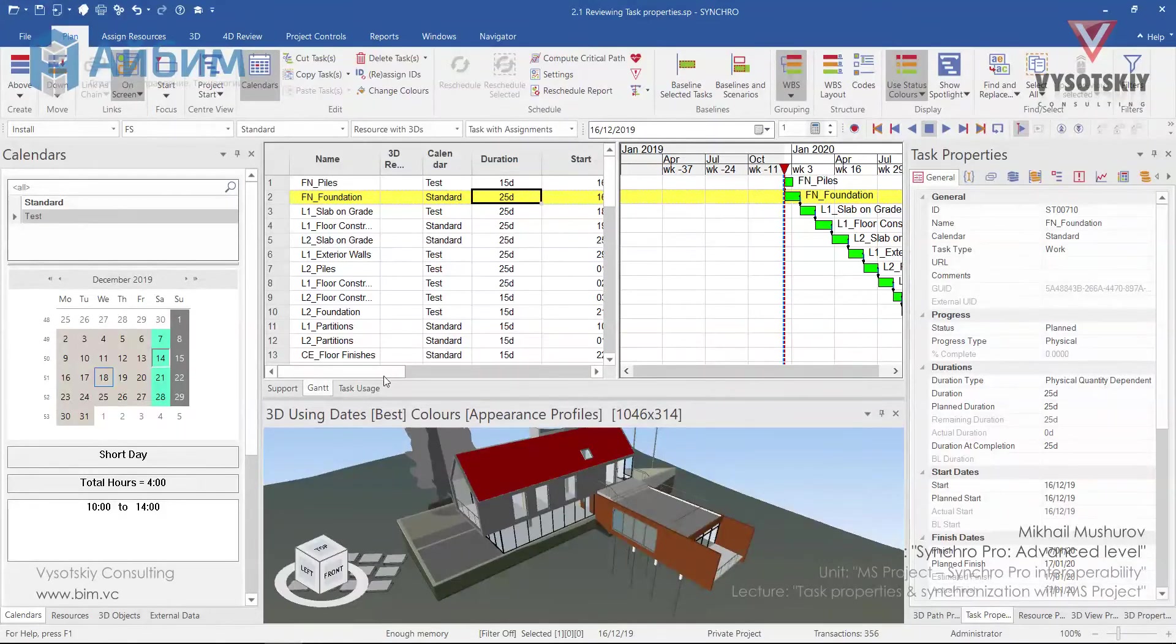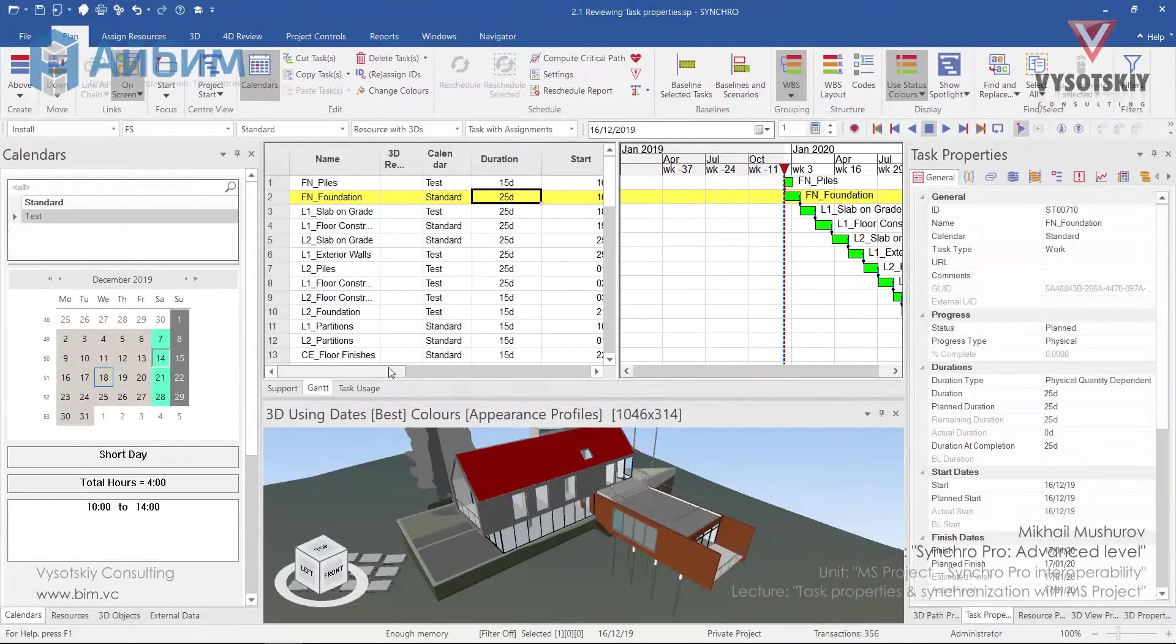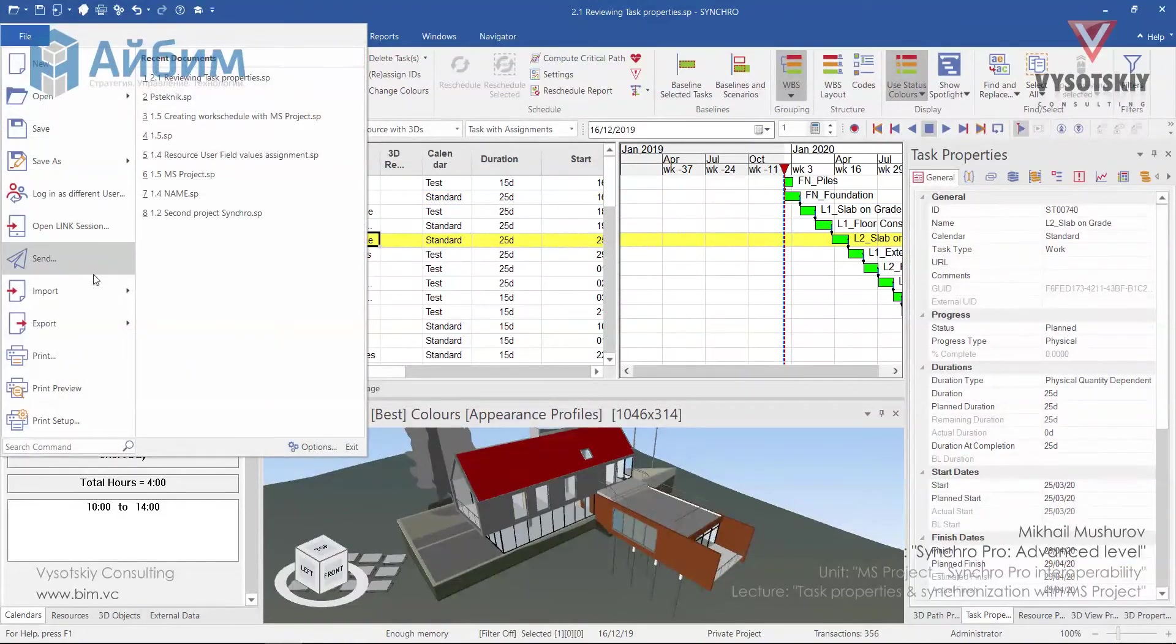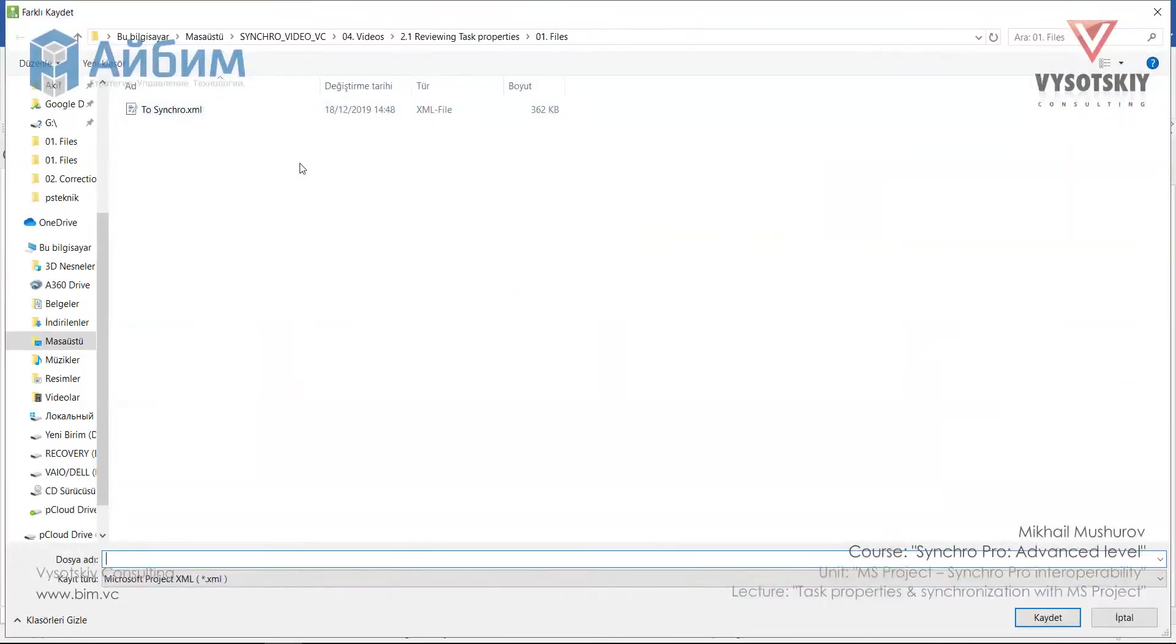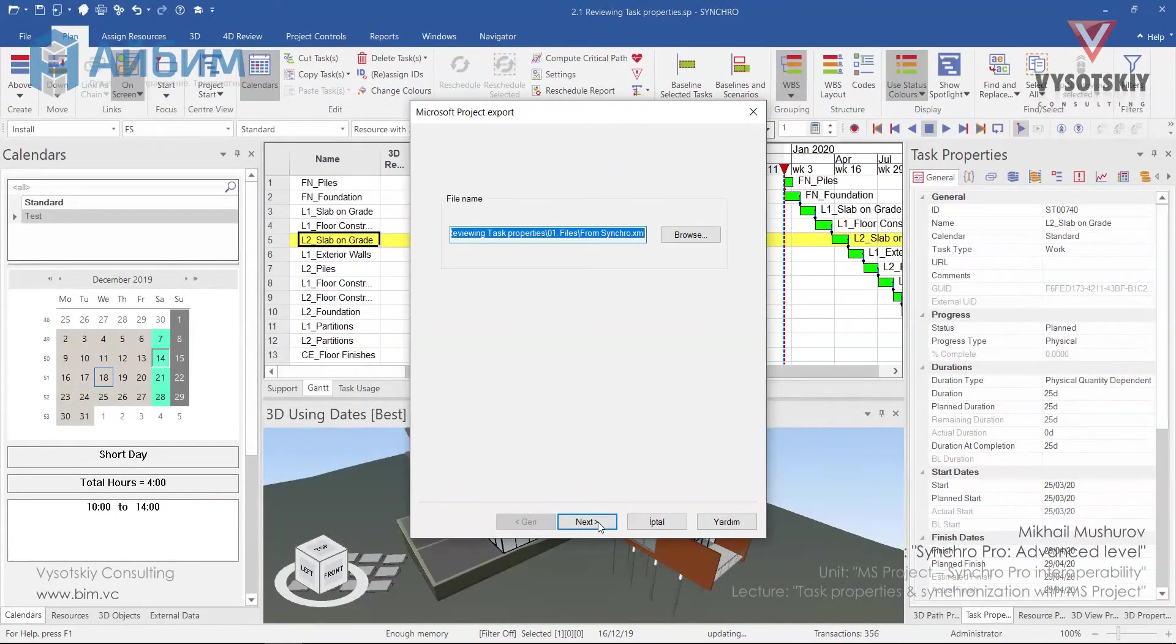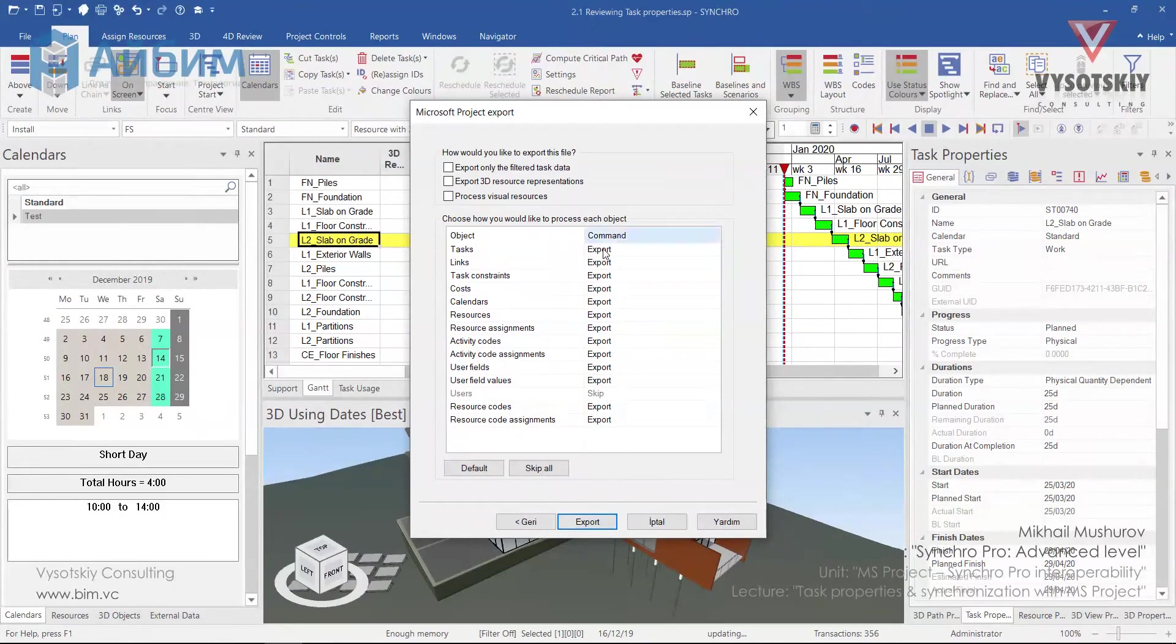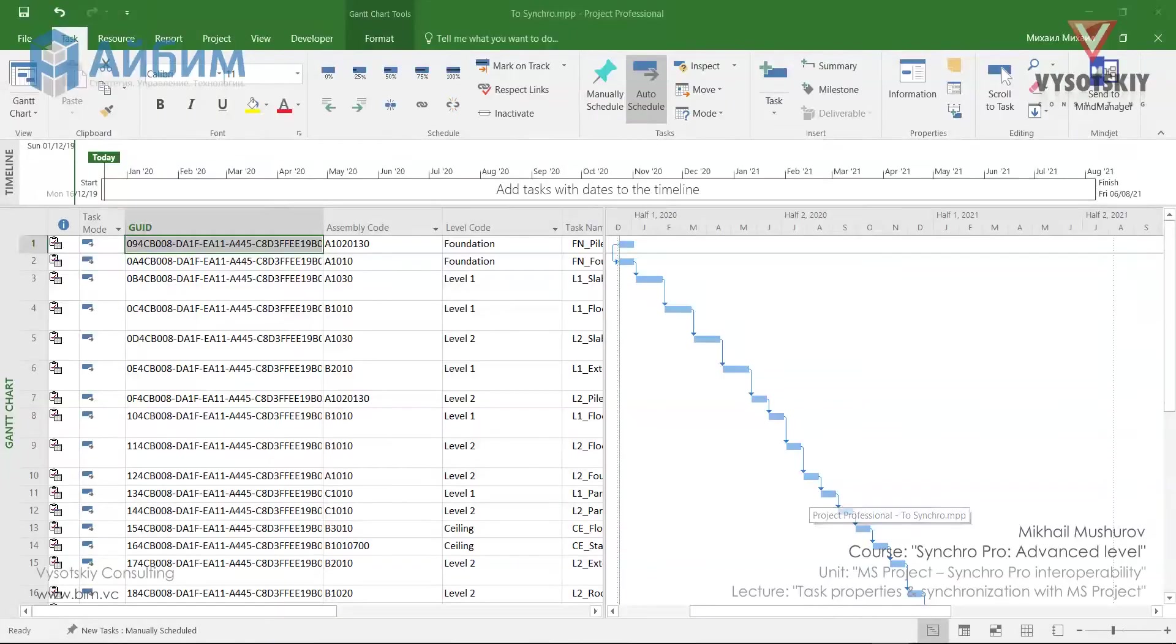Here you see that we've changed our schedule. So let's try to export it back to Microsoft Project. For that click over the file. Export Microsoft Project XML. And let's name it From Synchron. Save it. Next, leave all command default.